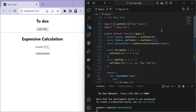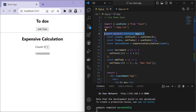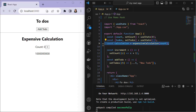Let's understand useMemo with a counter and to-do list example. We'll first see what happens when we are not using useMemo, then what happens when we do. We import useState from React and a CSS file for styling. Inside the App component we have two state variables: count, initialized to zero, and todos, an empty array. A variable called calculation invokes the expensiveCalculation function with the current count value.